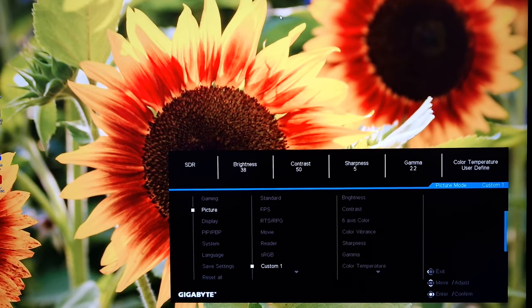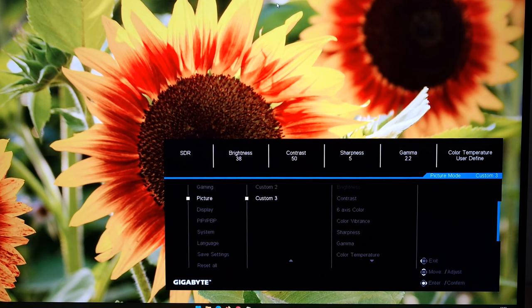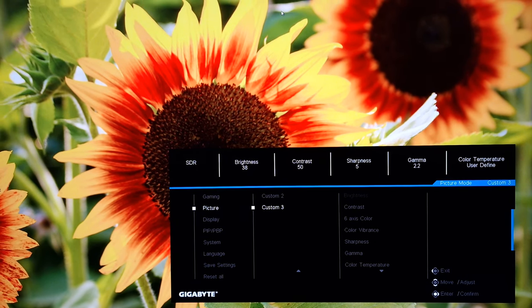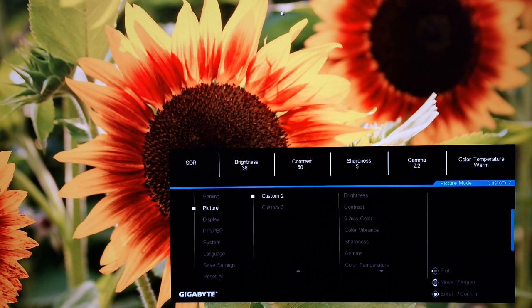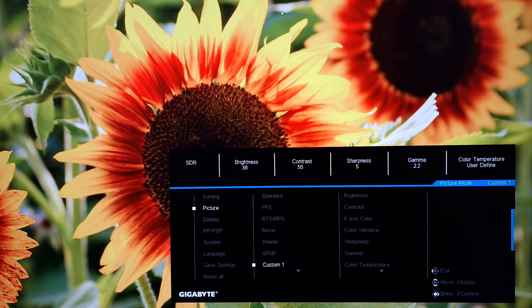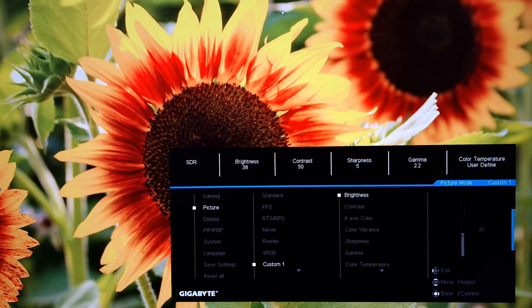You've then got custom one, custom two, custom three. These are just additional fully customizable settings. I set these up myself so that custom one, that's my main test settings. Custom two, that's my relaxing evening viewing settings. And custom three has local dimming active. But it's the same as my test settings otherwise. That's just so I can test that feature specifically for the review.